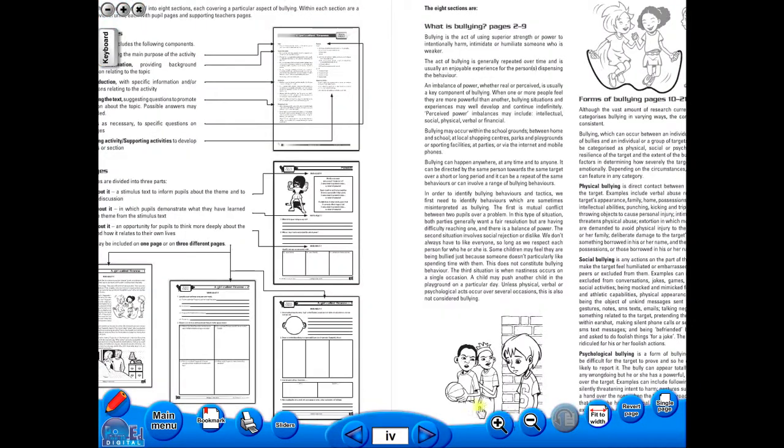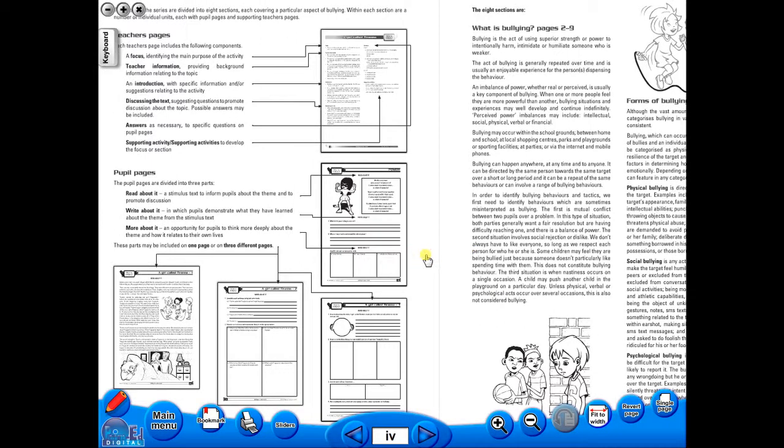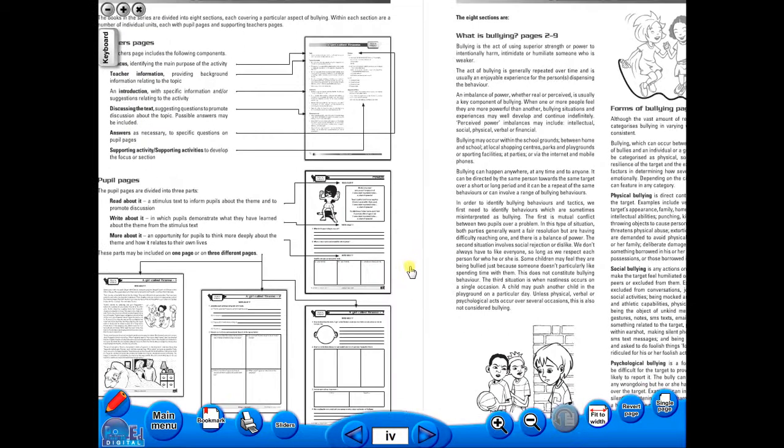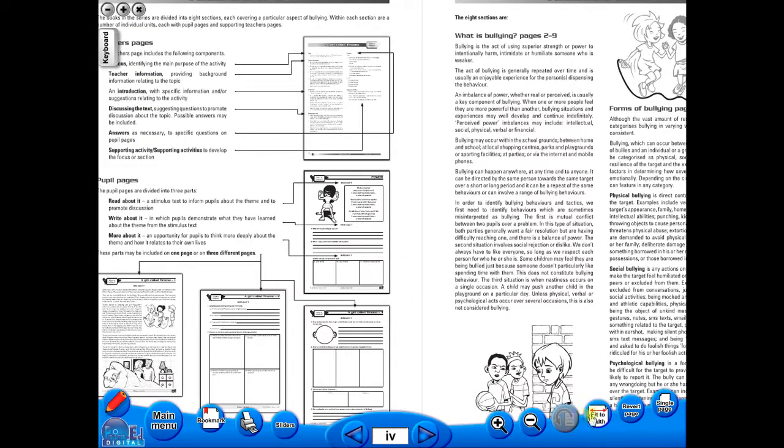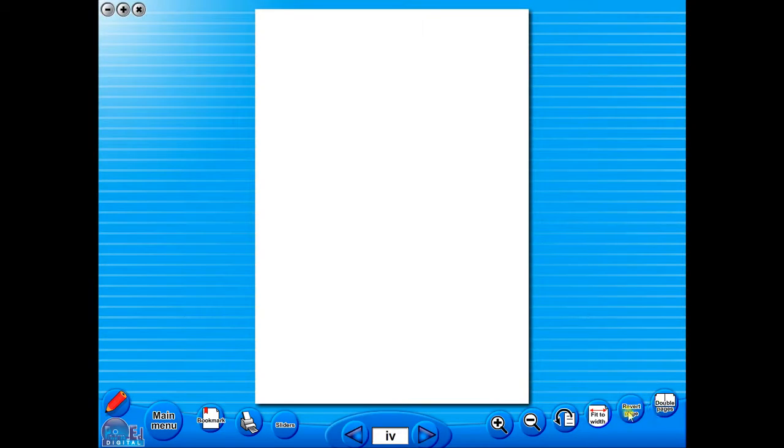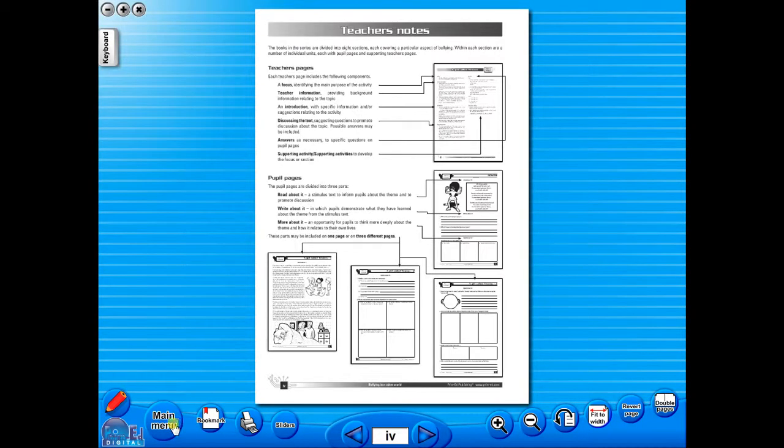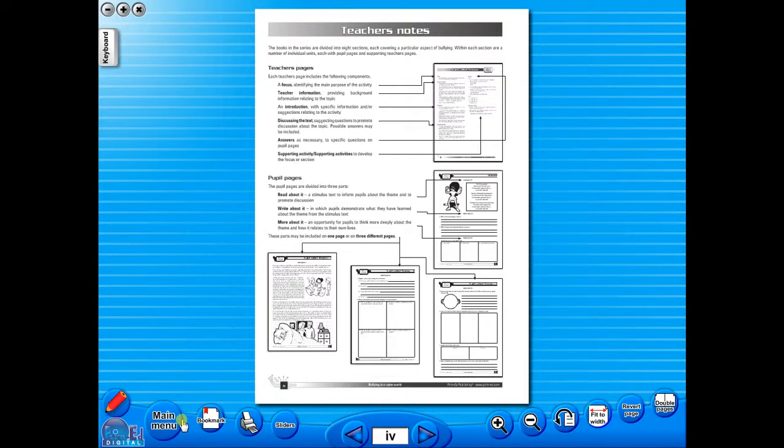The eBook can be saved on the school server, allowing a number of teachers to use the book at any one time. And as it is saved on the server or a laptop, the eBook can never be lost or damaged. Also, the ability to use the copy masters on the interactive whiteboards is an advantage for a teacher.